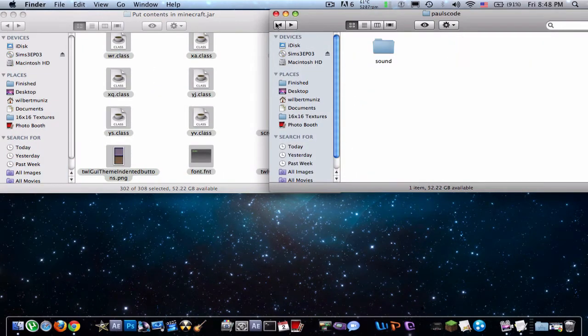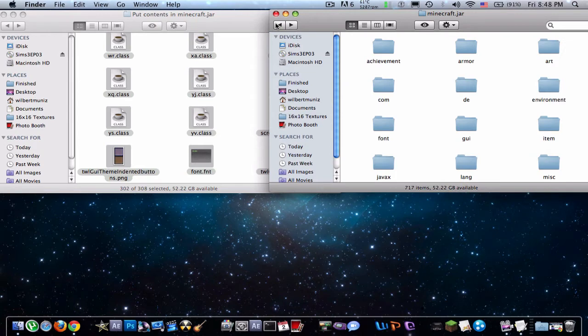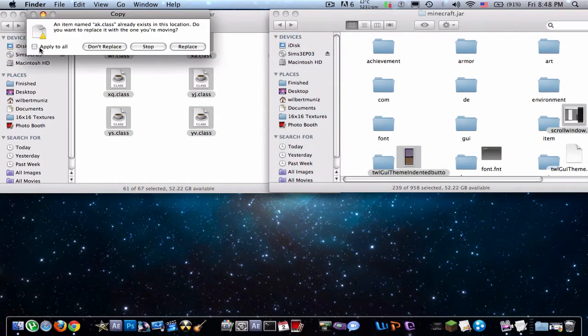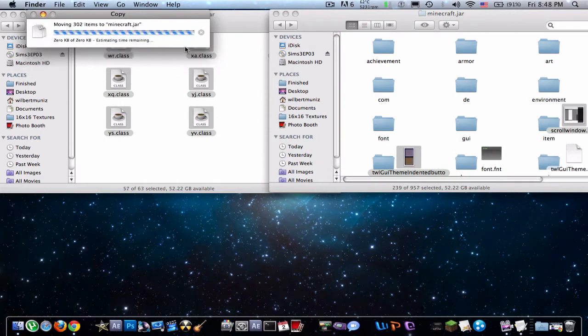And finally just all these dot classes, you just drag those into the bin folder, into the Minecraft.jar folder and apply it all.